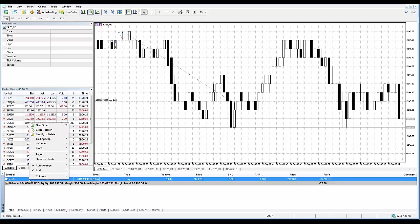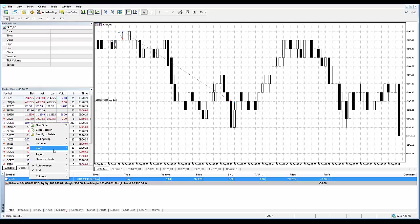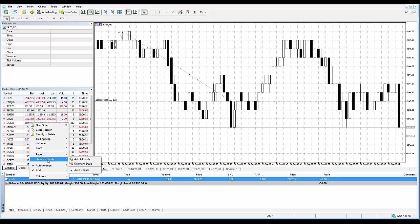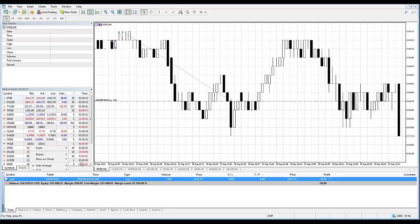I'm going to right click in the position within the trade tab in the toolbox. Here you'll see show on charts within the context menu. I'm going to go and delete all deals. Notice that it goes away.